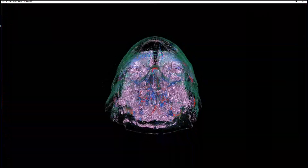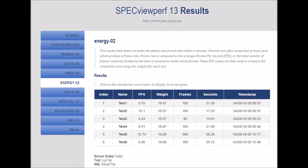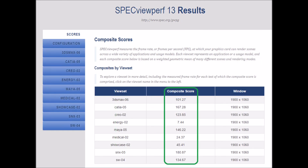Finally, there are ViewSets representing energy and medical applications that feature the latest volume rendering techniques. Frame rates are recorded for each test, and a composite number is generated for each ViewSet based on weighted geometric means of the frame rate scores. This yields scores where bigger numbers are better.